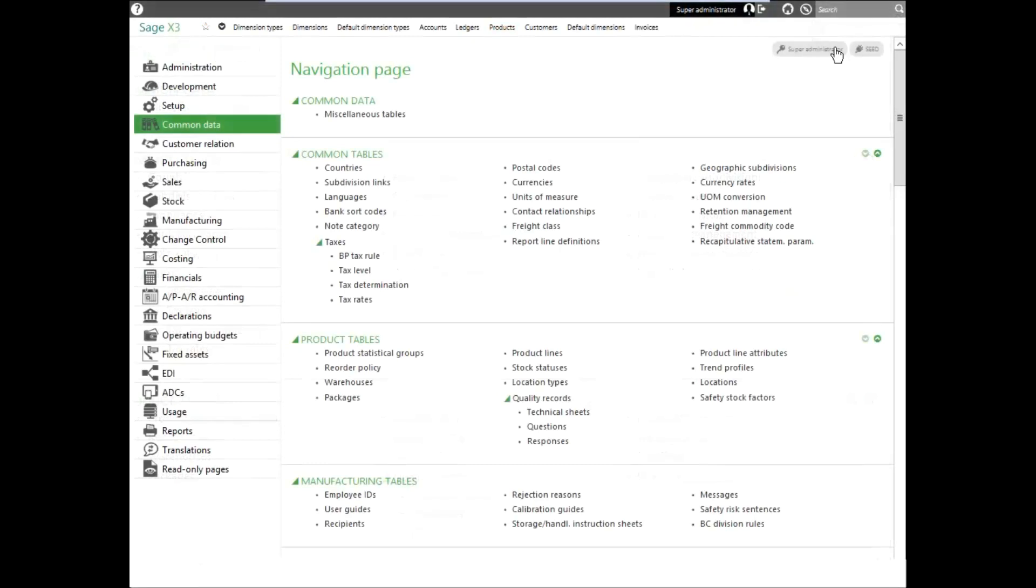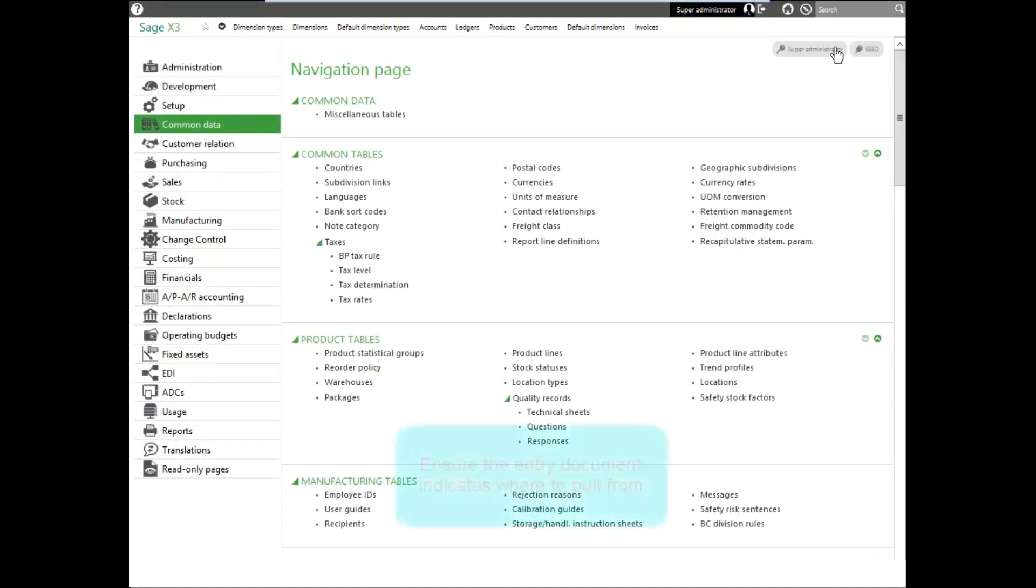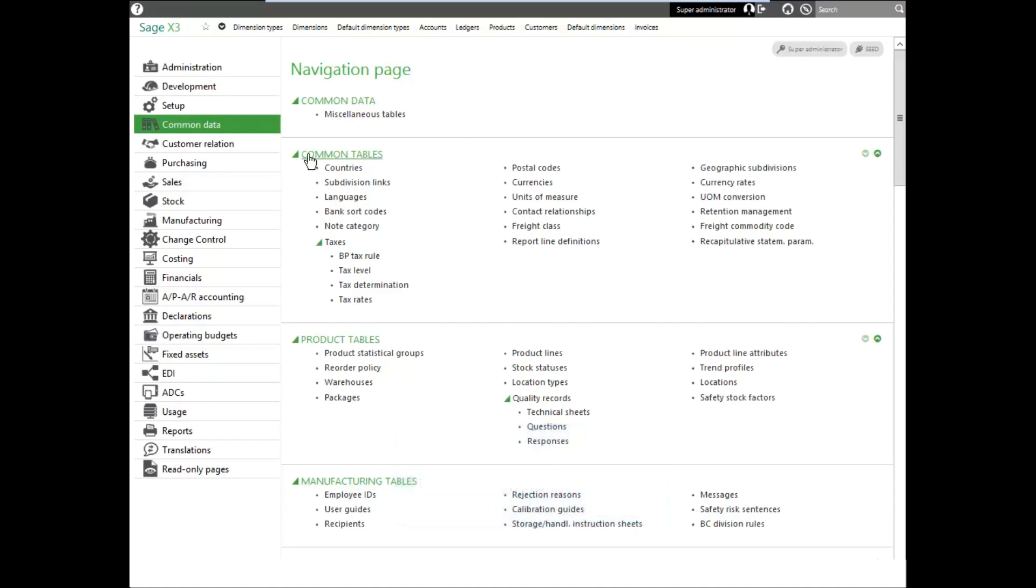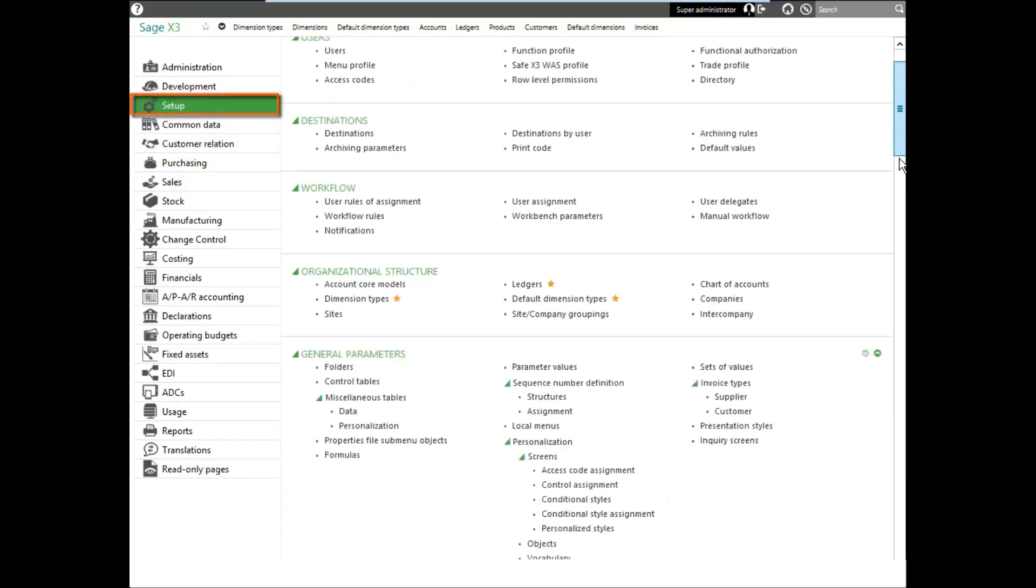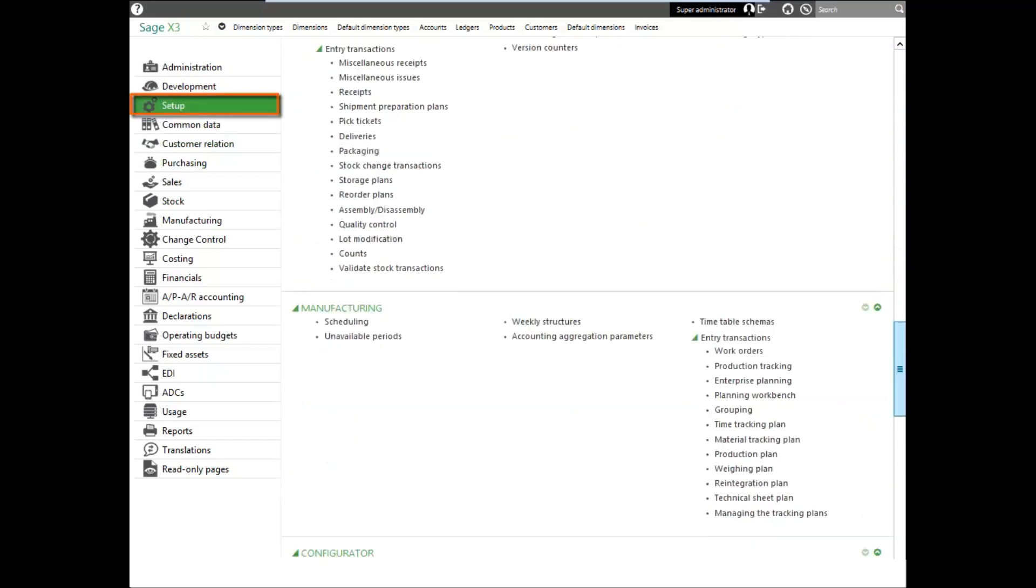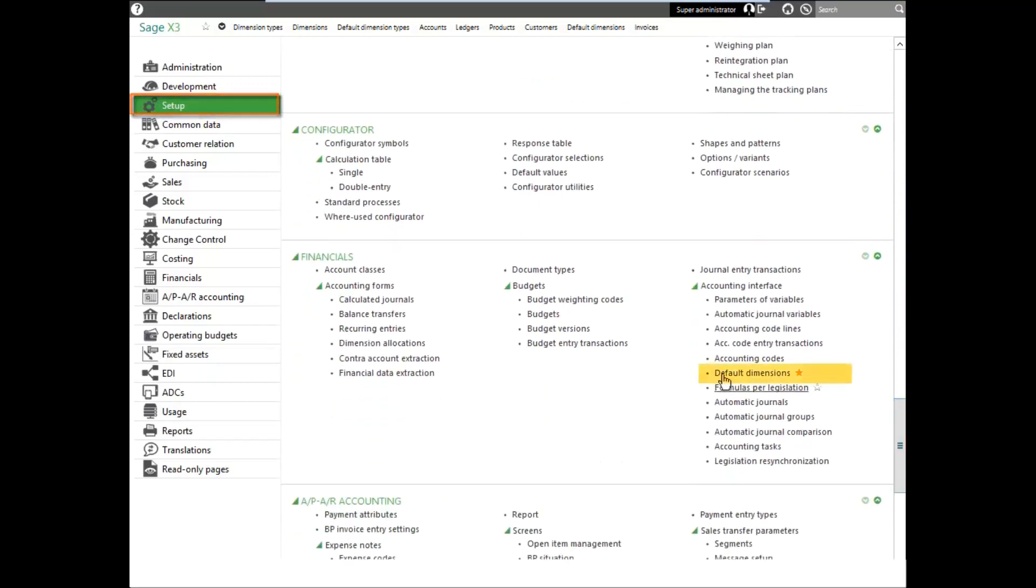The last thing we need to set up before we use the division dimension is make sure that our entry screen has the division and that our entry document tells it where to pull from. For our entry document, we're going to go back into setup, come down to the financials menu, and select the default dimensions.